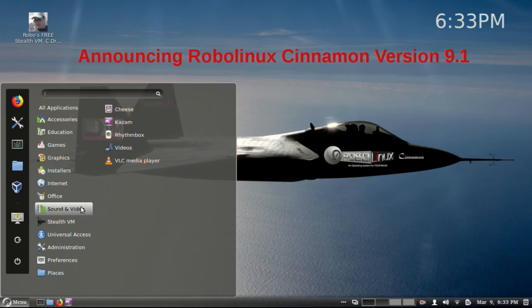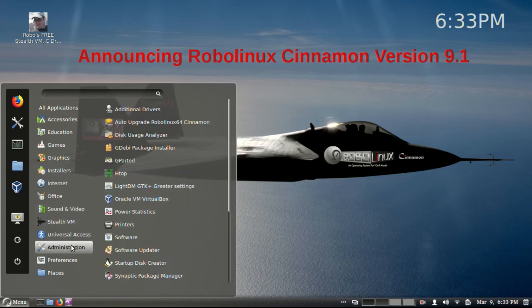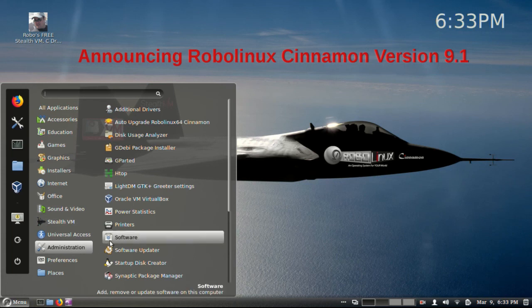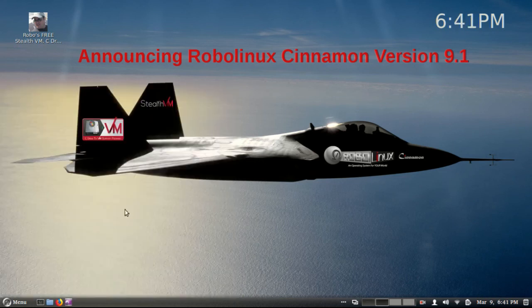Okay, so you'll notice in the menu what we have here is we've only installed the programs that are most popular. And, of course, if you want to install more apps, you can go through Synaptic, or you can use the software installer, which is built in over here.